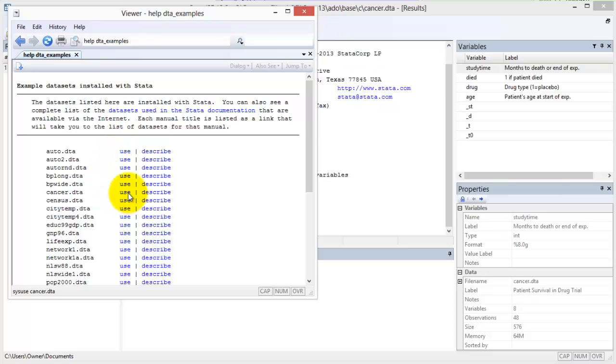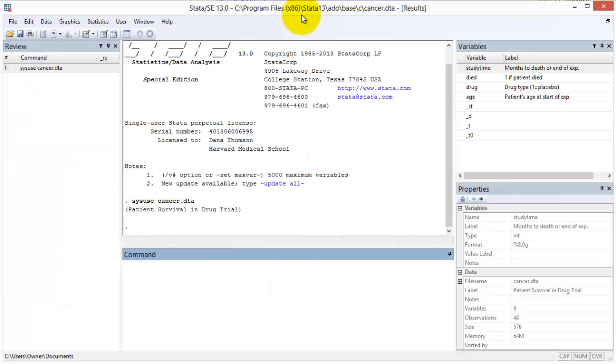Note that the .dta ending tells you that this is a Stata dataset and use is the Stata command to open a dataset. What happened?